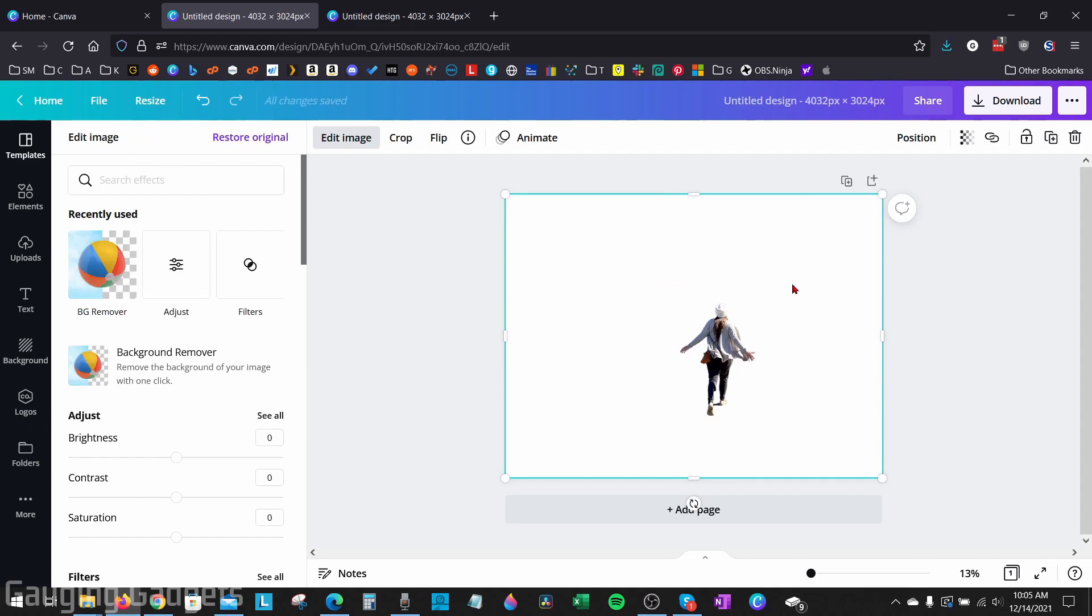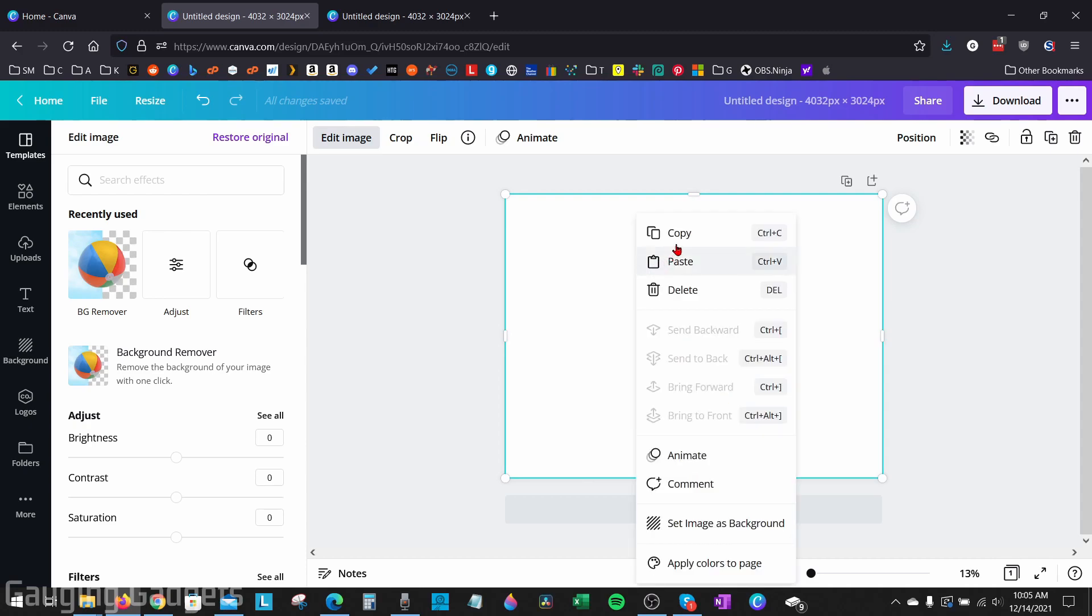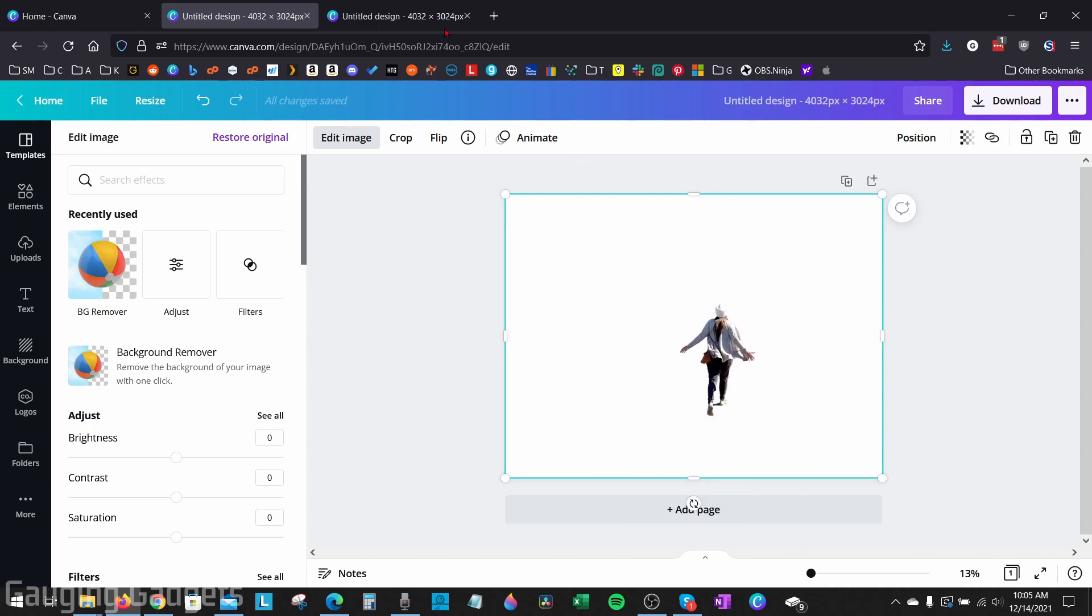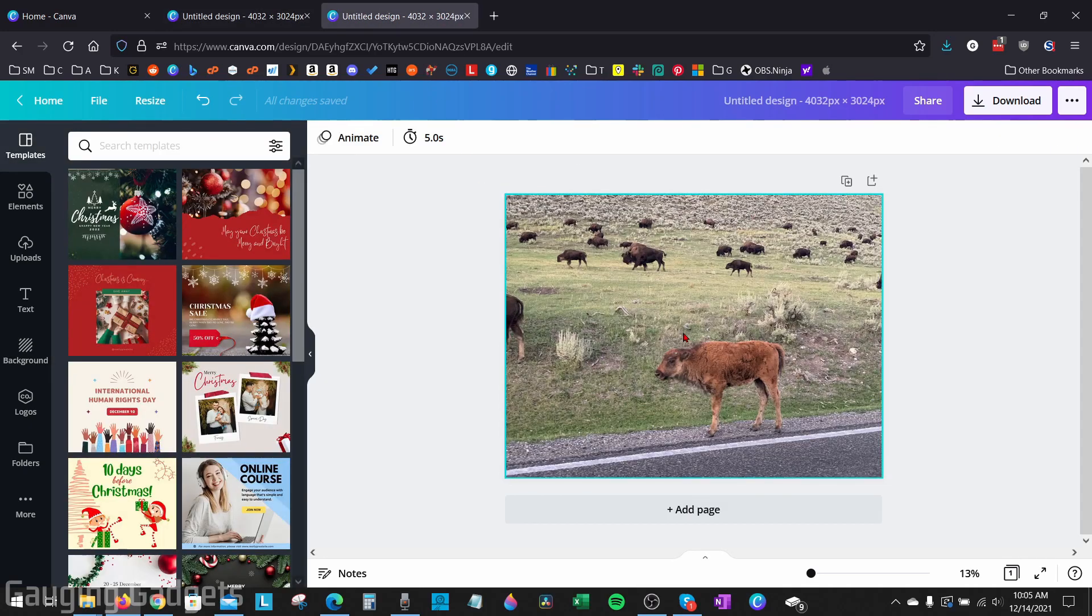Now, in order to ensure that we can save this image with a transparent background, the next steps are very important. Once we use the background remover and it creates this image for us, we want to be careful to not select anywhere outside of the image, because if you do that, then it will add a white background to it. So from here, we have two options to save our image.